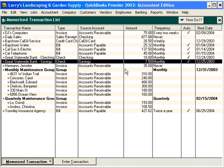And that's using, changing, and deleting memorized transactions.